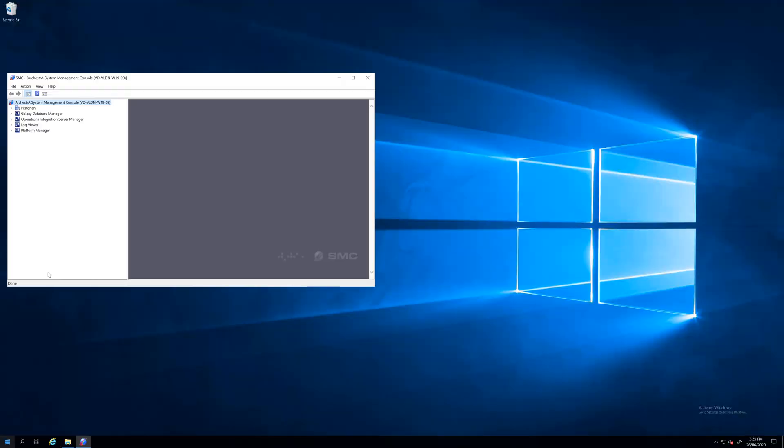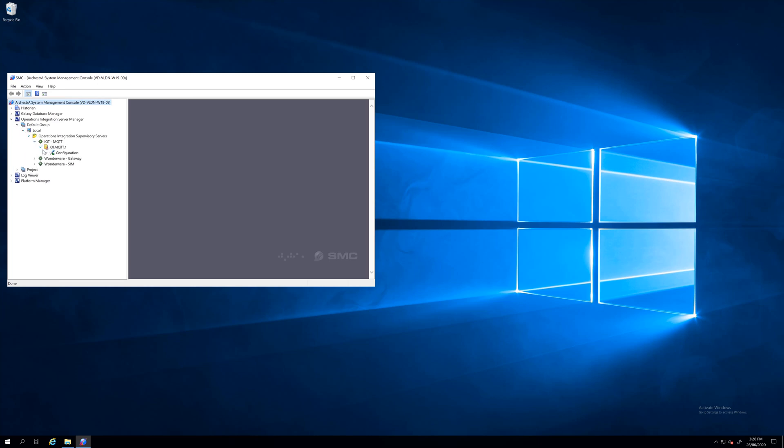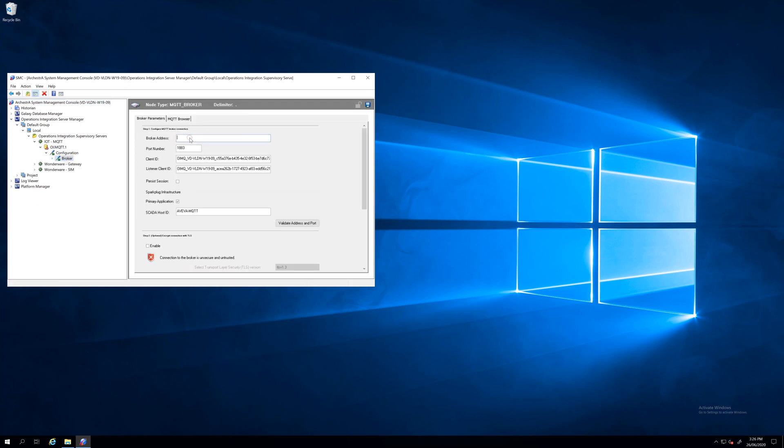So on this VM I installed AVEVA System Platform 2020 and on top of that I also installed AVEVA Communication Driver Pack. From there you can see in SMC we have this Internet of Things MQTT component and from there is the configuration and the broker.